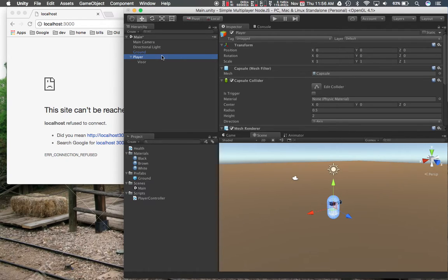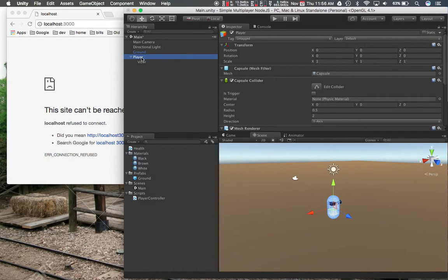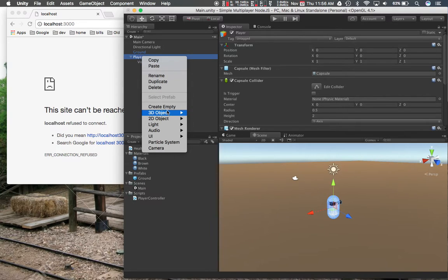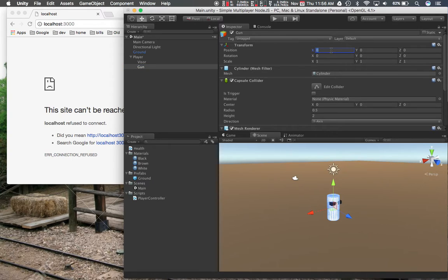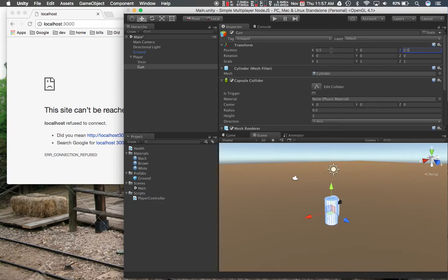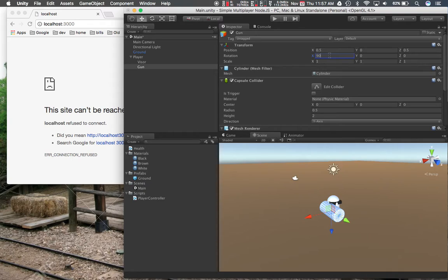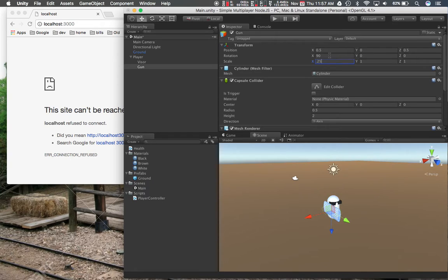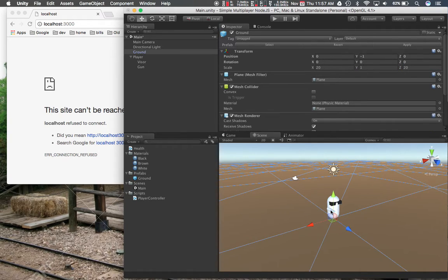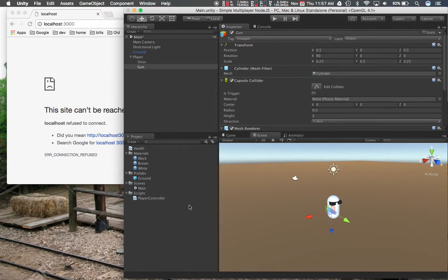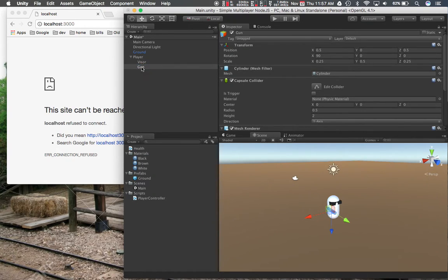So let's make the gun next. The gun was a cylinder. So I'll create a cylinder over here. Rename it to gun. Let's do all that stuff. That X was 90. I should just leave it like this so it's a really big gun. Small gun. Put the black material on it. And that's it for the gun.